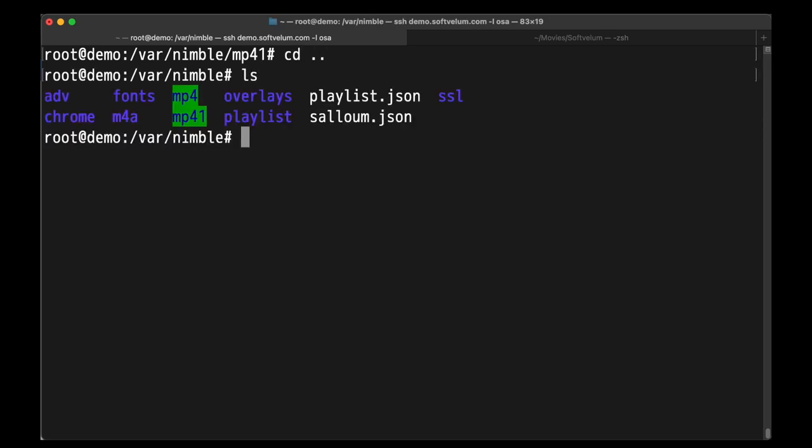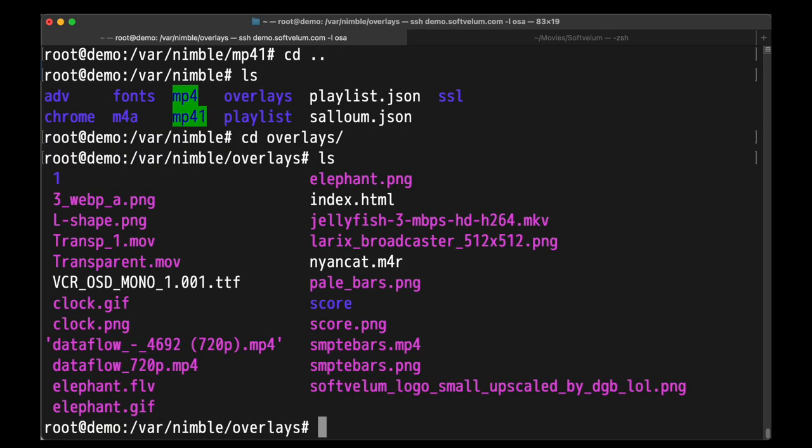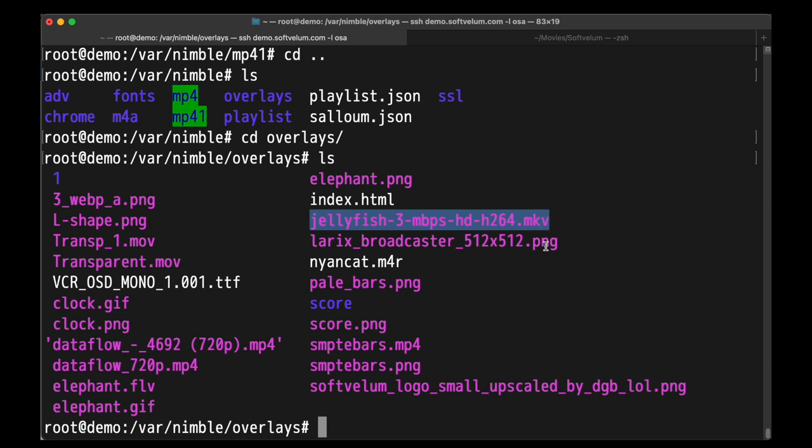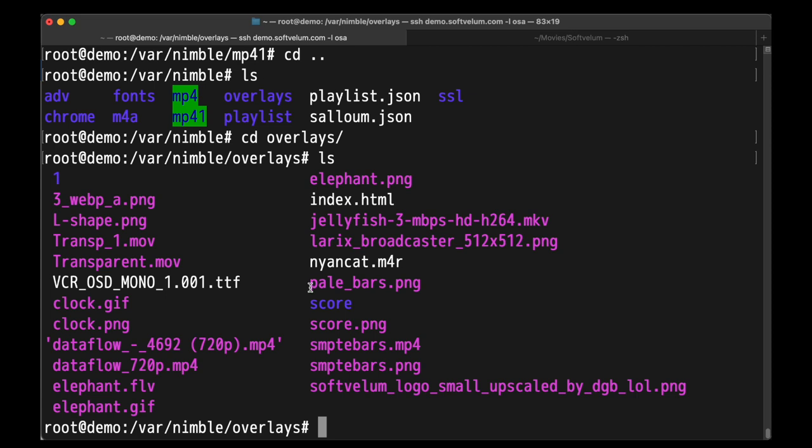The final source is an MKV file downloaded from the well-known Jellyfish Bitrate test page. Notice that the file is stored locally on our demo server in the Overlays folder. We'll use its full path as an additional local file source to demonstrate how this type of source can be integrated. In the same folder, there's also a PNG file that will set our frame dimensions in the tutorial.